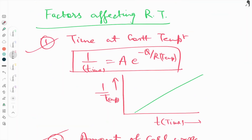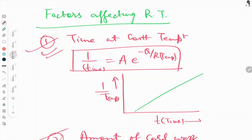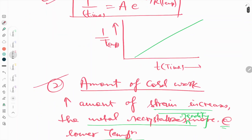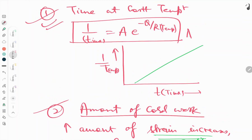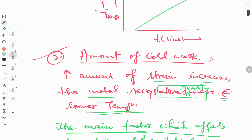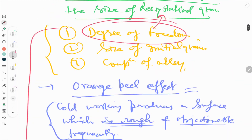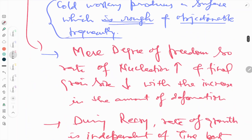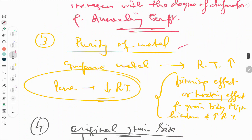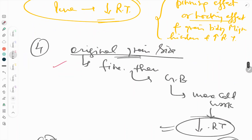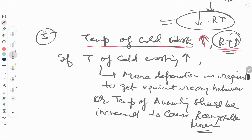These are the five factors: first, time at constant temperature with the Arrhenius equation; second, amount of cold work; third, purity of metal; fourth, original grain size; and fifth, temperature of cold work. Please stay connected, and thank you — like, share, and subscribe to our YouTube channel.